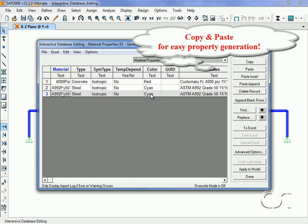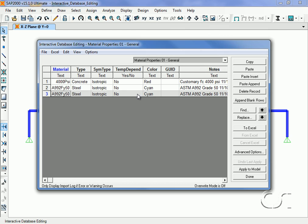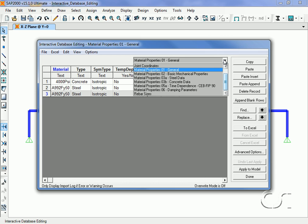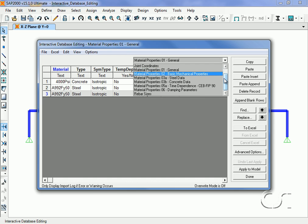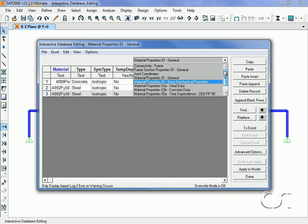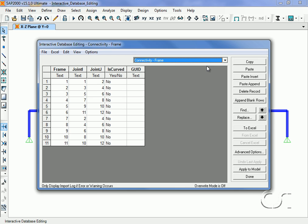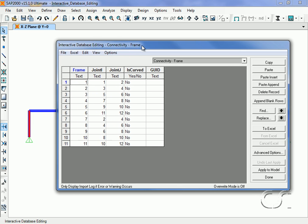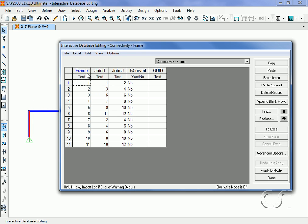Click on the Connectivity Frame option and select row 1, or frame object 1. Note that the selected member is highlighted on the model with a blinking line.